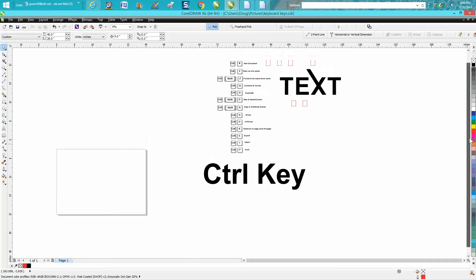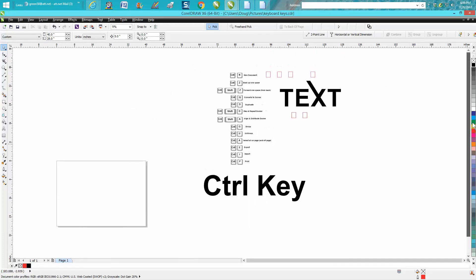That's just some of the control keys. I hope that helped a little bit. And thank you for watching.